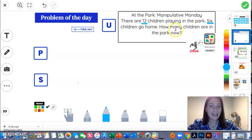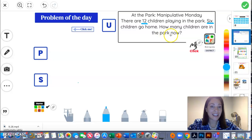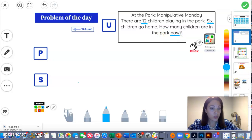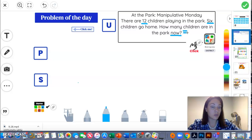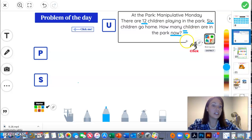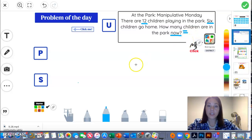And the question is, how many children are in the park now? Now, when you hear the word now, I want you to write the equal sign. Because it's wanting us to find the new total.